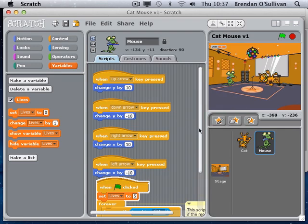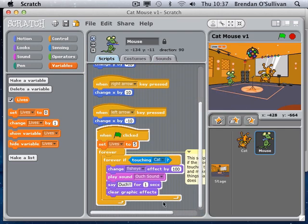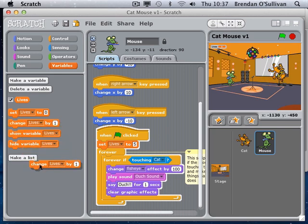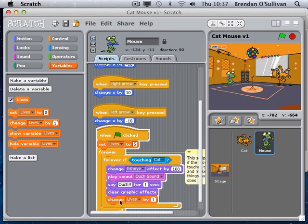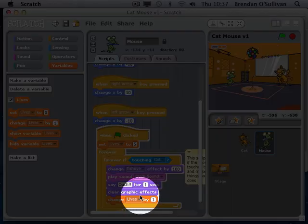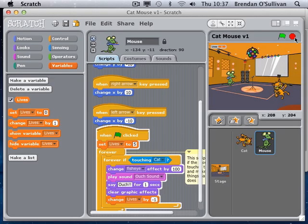I'll go back and see where to snap that into the code. I'm going to change the lives when all the nasty stuff happens - when the mouse touches the cat. If I change lives by one he'll go up, so I have to use minus figures: change lives by minus one.